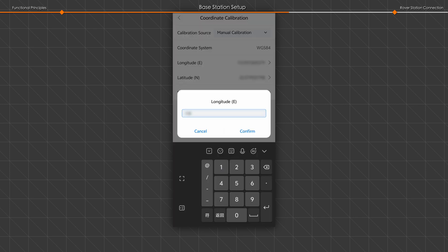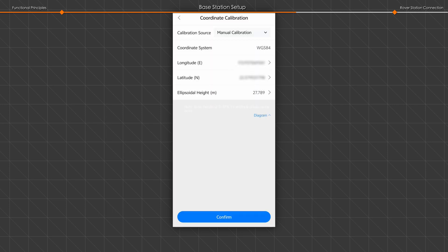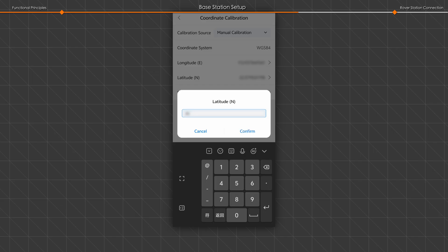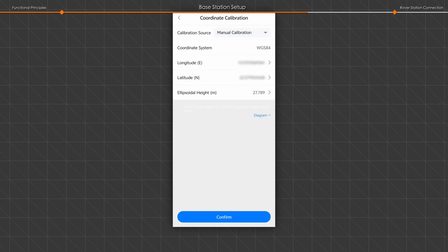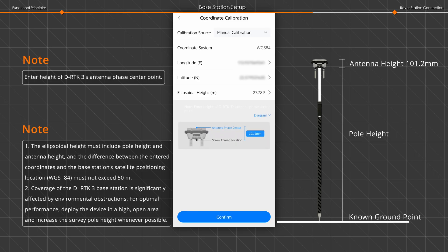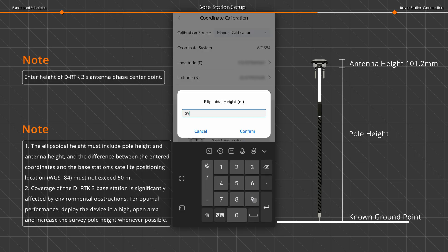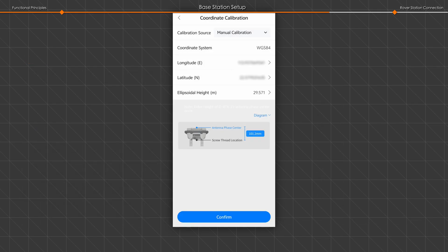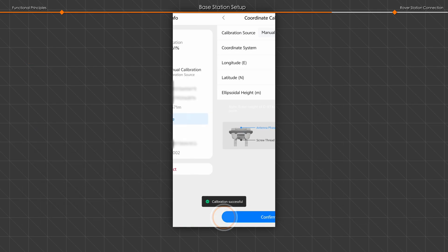Set longitude, latitude, and ellipsoidal height. Tap to confirm it.